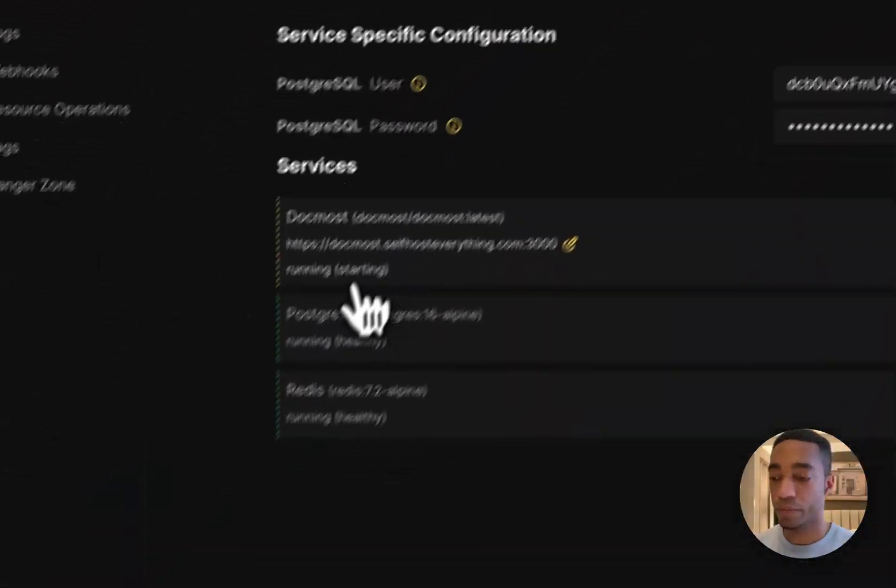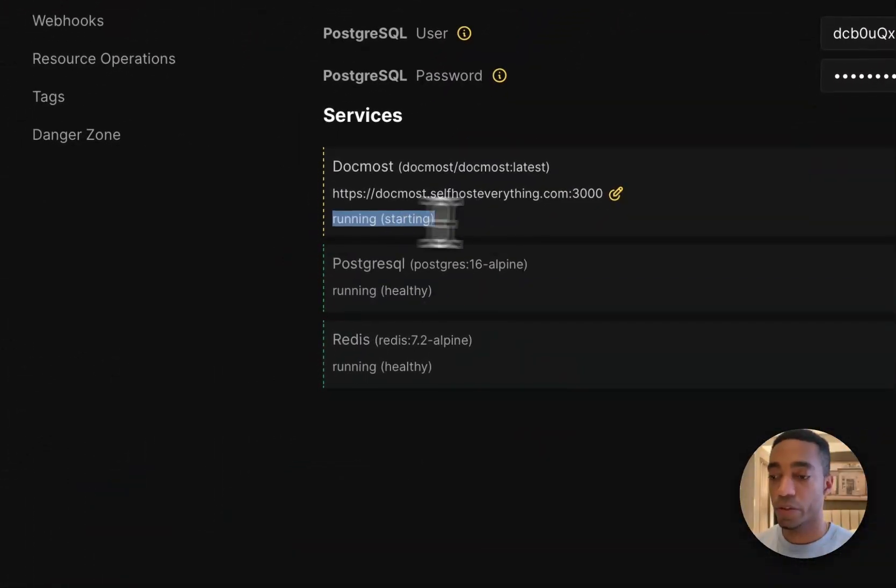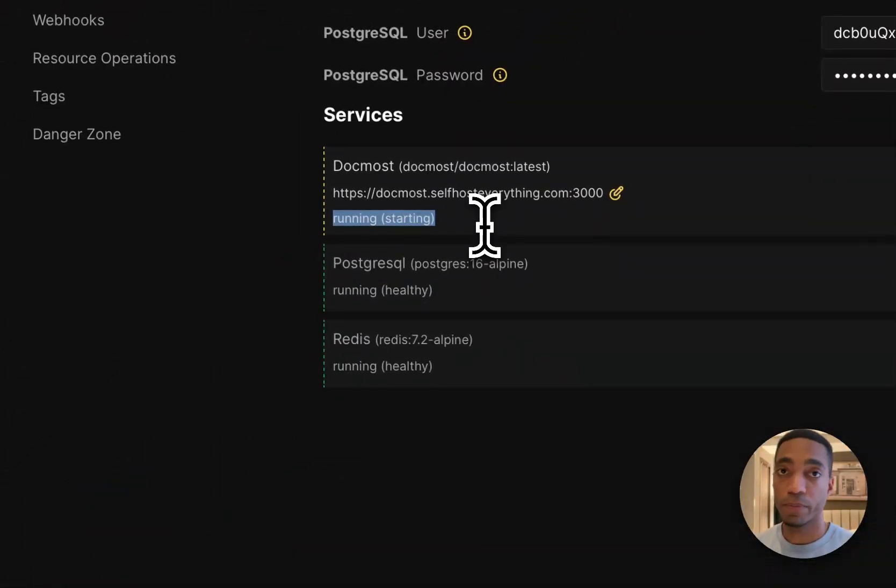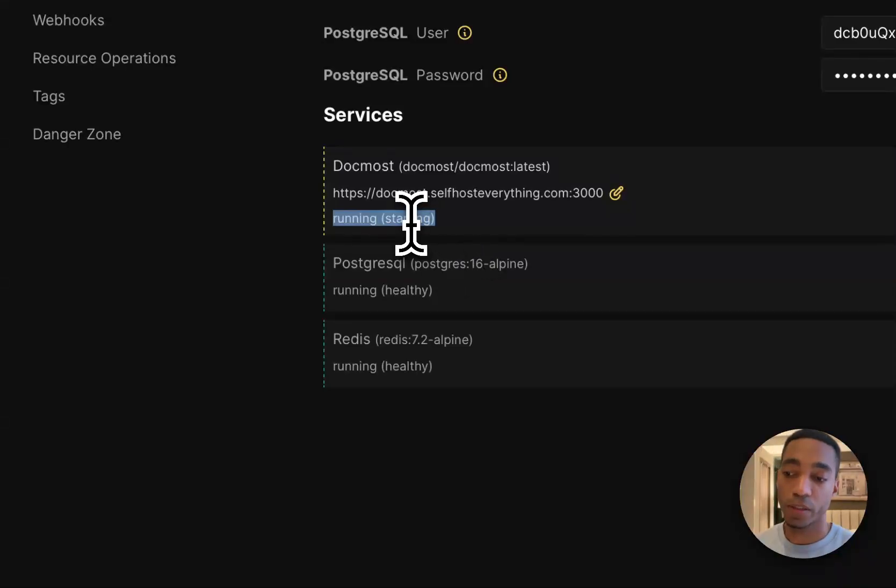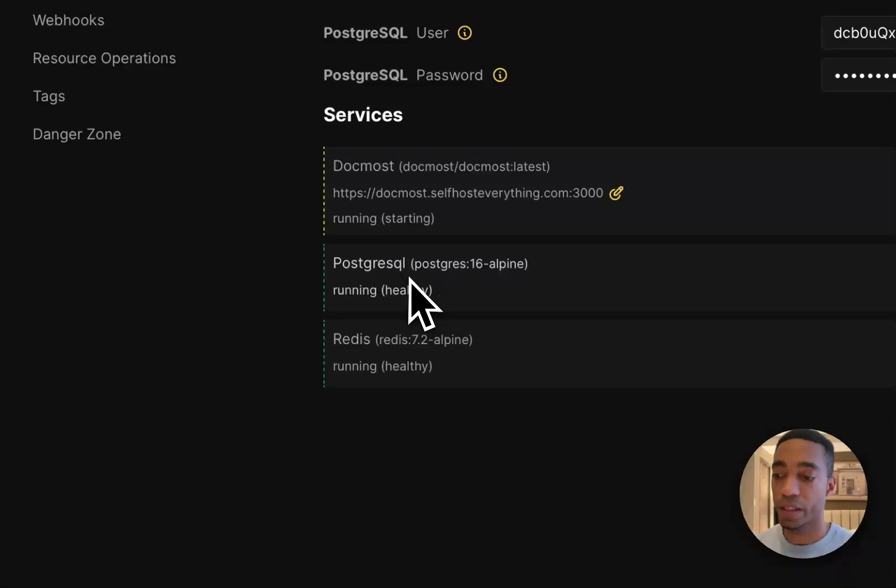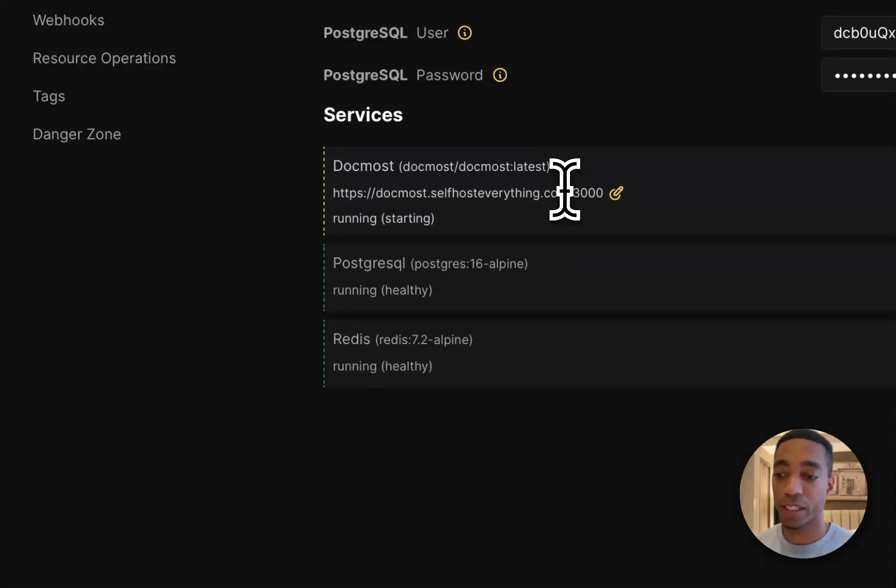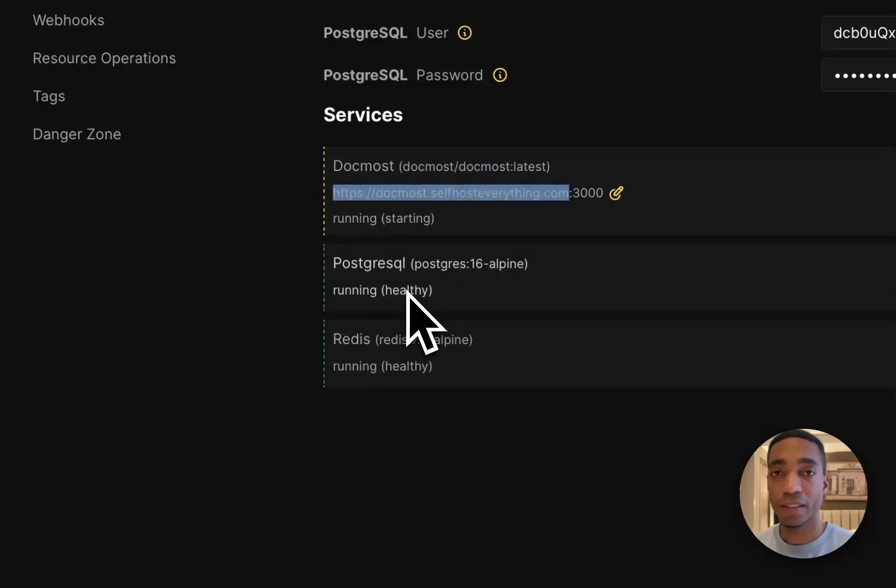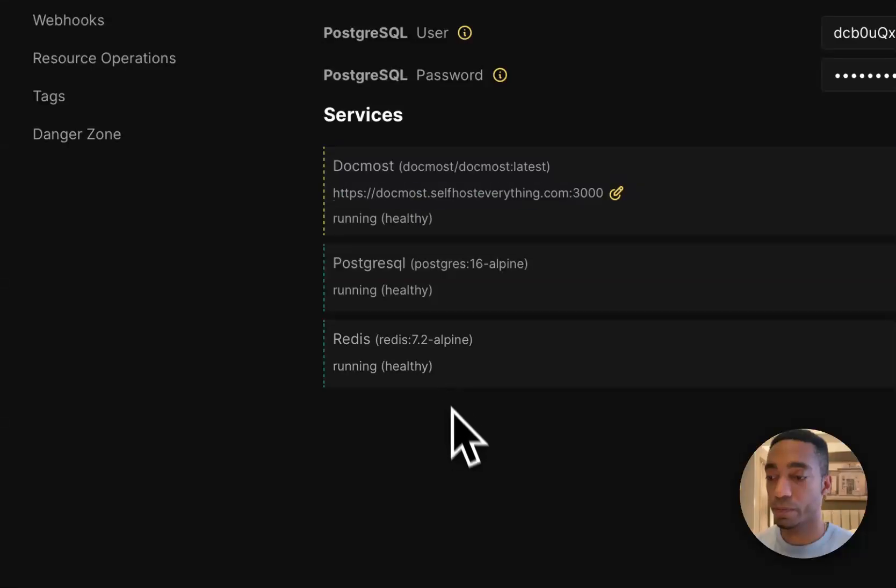you can close that. And as you can see, there's one service, the main one that's still running. So we need to wait for this to be healthy before we can visit the link. So let's wait a little bit and then we will visit the domain.